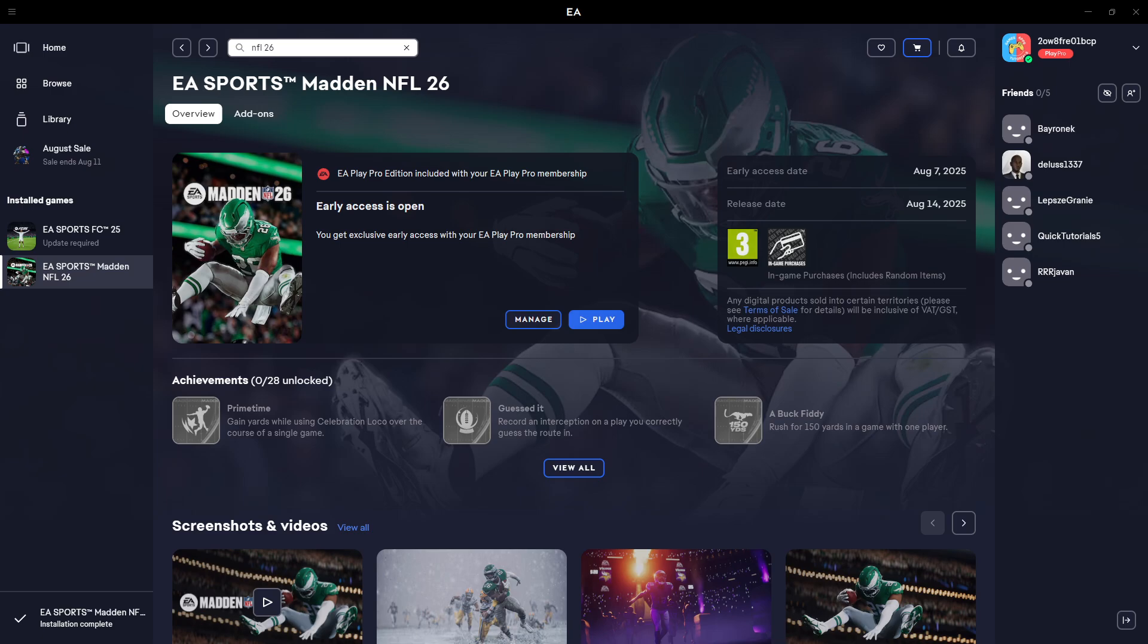If you have issues with Madden NFL 26 in EA app not working properly, something seems to be missing, the game is not working at all, it has troubles with launching, etc.